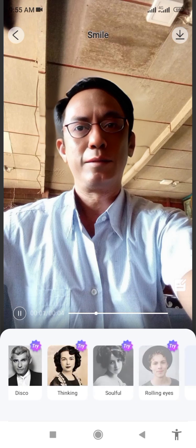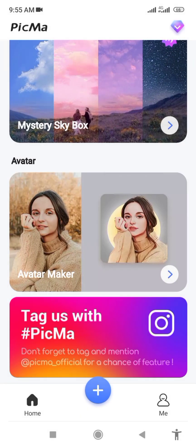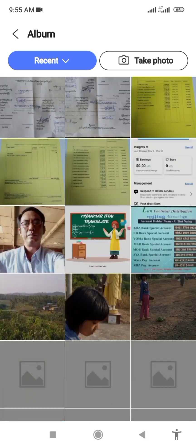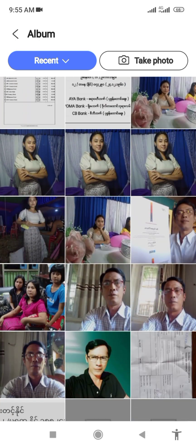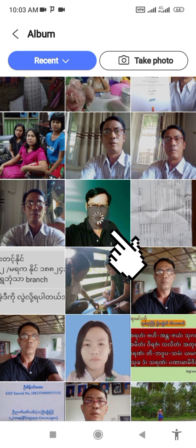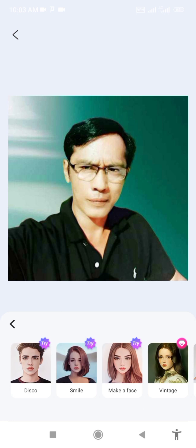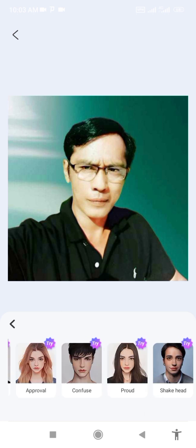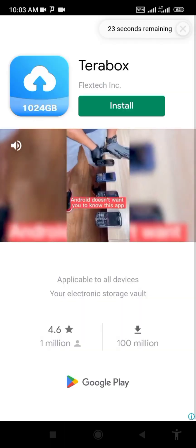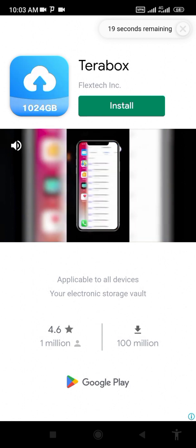You can see the app that you can see on the screen. Android doesn't want you to know this app. You should try Terabox. Terabox provides every user one.